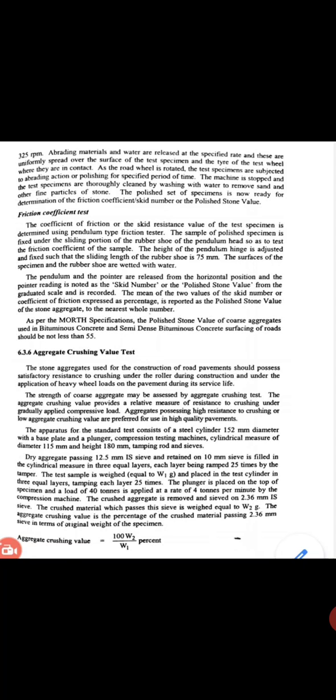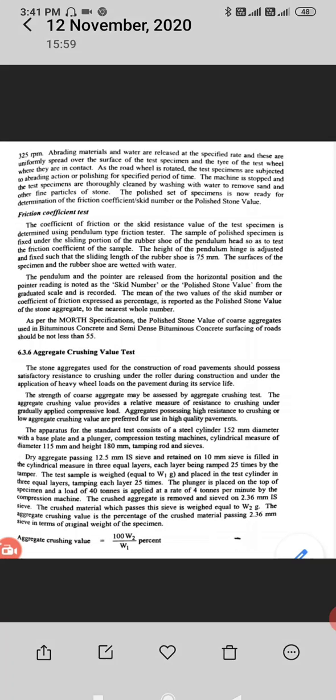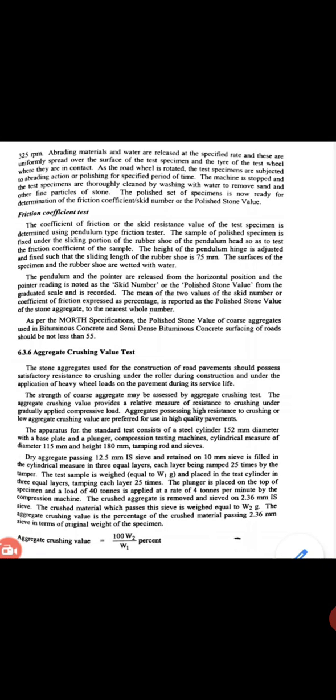The next test is the Aggregate Crushing Value test. The stone aggregates used for the construction of road pavement should possess satisfactory resistance to crushing under the roller during construction and under the application of heavy wheel loads on the pavement during its service life. The strength of coarse aggregate may be assessed by the aggregate crushing test. The Aggregate Crushing Value provides a relative measure of resistance to crushing under a gradually applied compressive load. Aggregates possessing high resistance to crushing, or low aggregate crushing value, are preferred for use in high quality pavement.